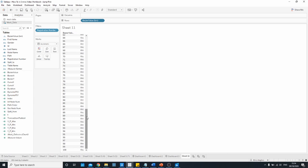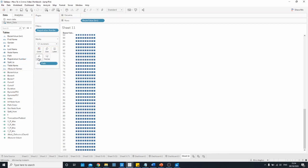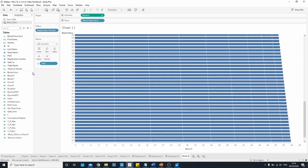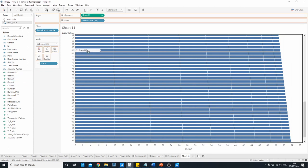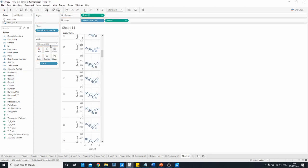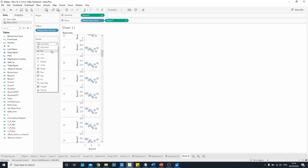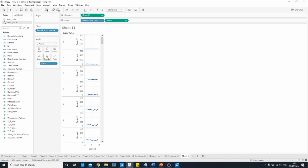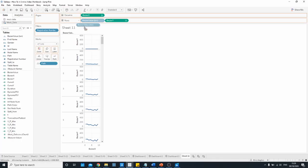The next step is to bring path onto detail and then I'm going to bring bezier x onto the columns and bezier y onto the rows. Head over to the marks card next and change the mark type from automatic to line and then bring the bin field down onto the path shelf.